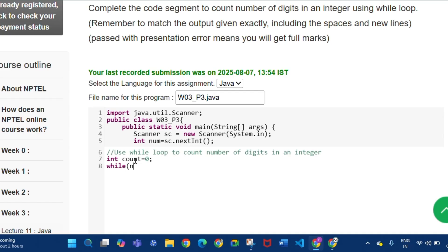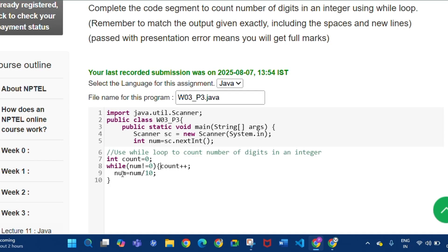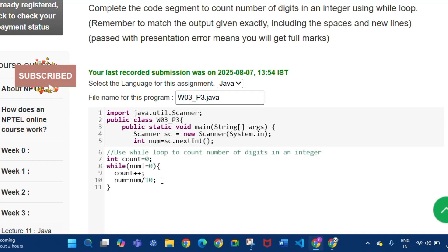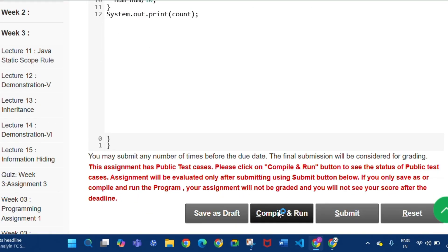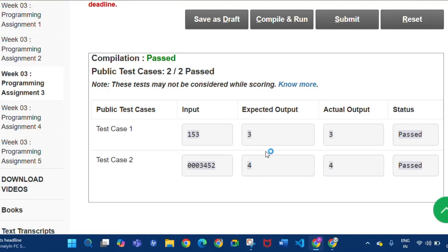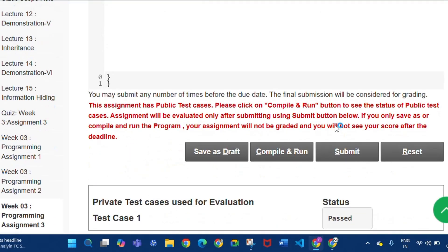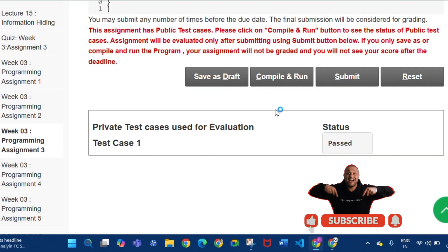We write a count variable to count digits, then a while loop: while num not equals zero, do count++ and num = num / 10. So if num is 153 it becomes 15, then 1, then 0. Then we write System.out.print(count). Click Save as Draft, then Compile and Run — public test cases 2/2 passed. Click Submit and private test cases used for evaluation are passed.